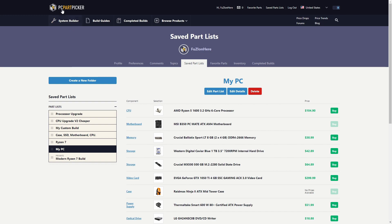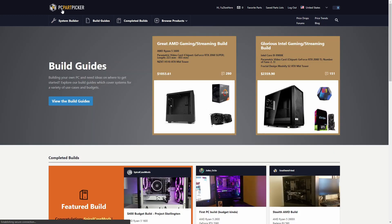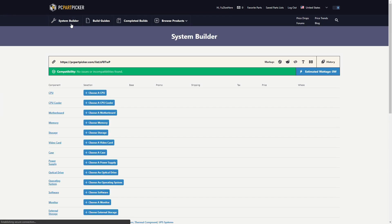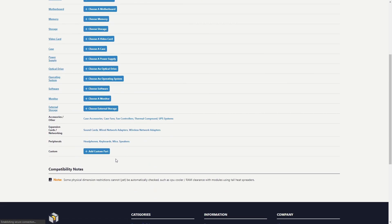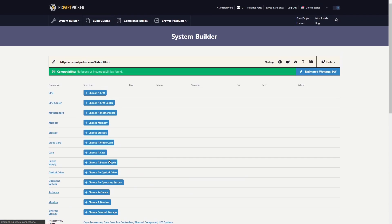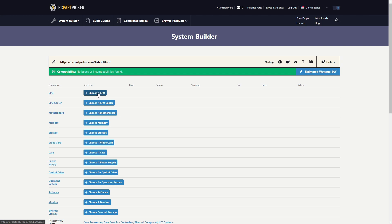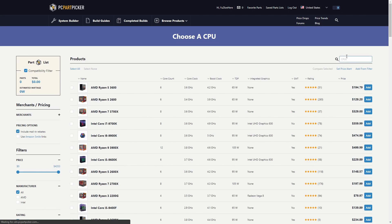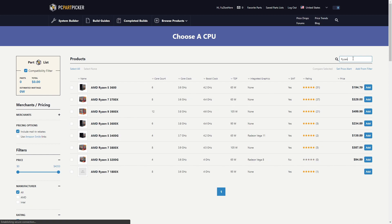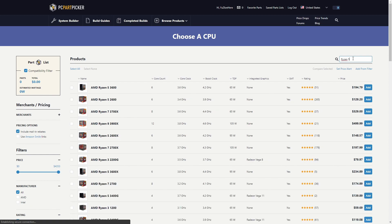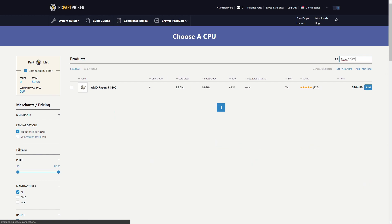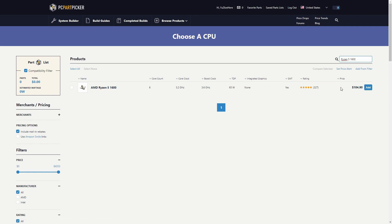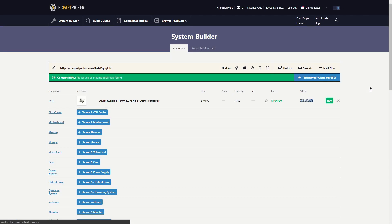You just want to come to the main page and go to System Builder. When you're at System Builder you can choose whatever part you want here. So for an example I'm going to be choosing something that I want to find the cheapest price on. Let's choose CPU and we're going to be looking for a Ryzen 5 1600, that's what I have. I'm going to type in Ryzen 5 1600 just like this and you can see right here Ryzen 5 1600 comes up. Now we're going to add this to the part list.